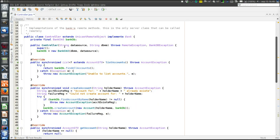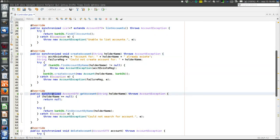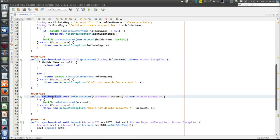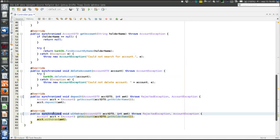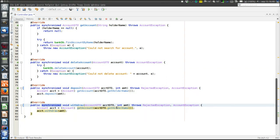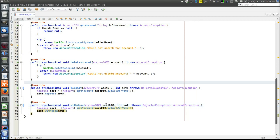Coming back to the controller, we can see that all methods are synchronized. That is needed because there might be multiple clients accessing the controller simultaneously, which could cause a race condition. We could imagine two persons trying to deposit money at the same time, overwriting each other's results, or one person depositing while another reads the account state and gets an invalid intermediate state. So we need to make them synchronized — but that is terrible and very bad practice.